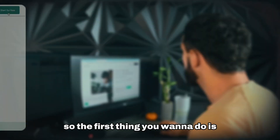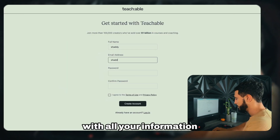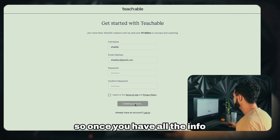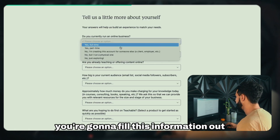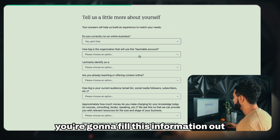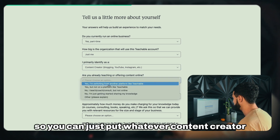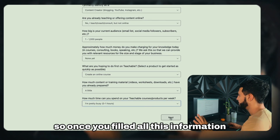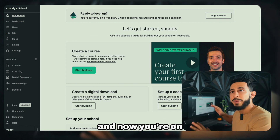The first thing you want to do is click 'Start for free' and sign in with all your information. Once you have all the info, click 'Create Account.' You'll fill out a brief survey — you can just select 'content creator' — and once you've filled all this out, click Next. Now you're on the basic Teachable platform.